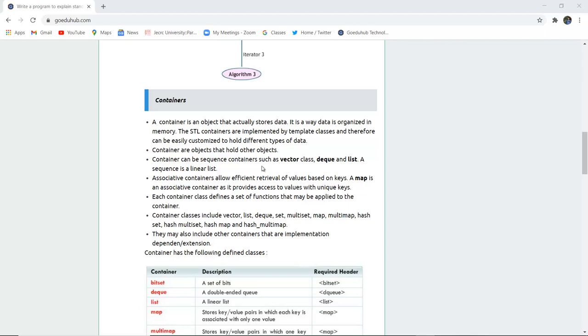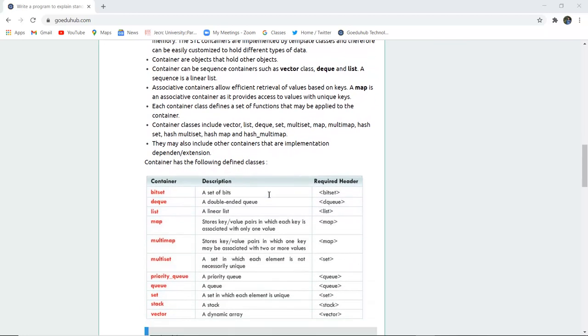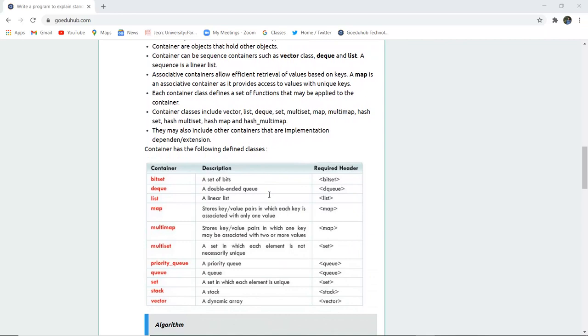Containers can be sequence containers such as vector class, deque, and list. A sequence is a linear list. Associative containers allow efficient retrieval of values based on keys. Now a map is used for these value-based keys so that unique access can be made with the help of unique keys.